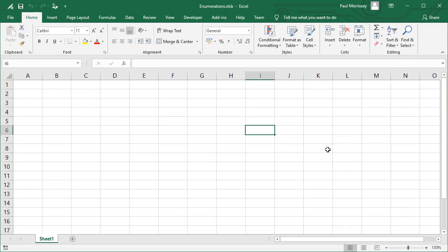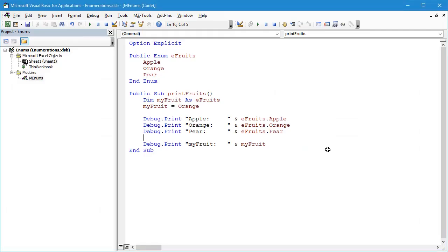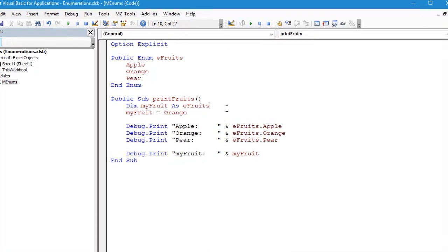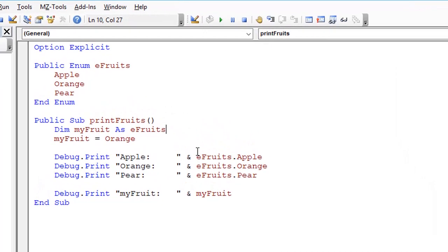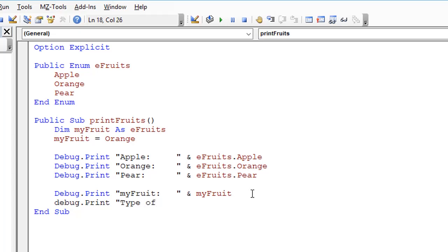Welcome back everyone, this is the Enumerations Part 2 video. In this one we're going to dig a little bit deeper into the underlying variable type that enumerator values have, and then we're going to look at some of the common problems you might encounter with this and best practices for preventing those sorts of problems. Let's go straight into the Visual Basic Editor. We can see the code here is where we left off at the end of Enumerations Part 1. The first thing I'm going to do is put in an extra line of code here to say Debug.Print TypeName of myFruit.